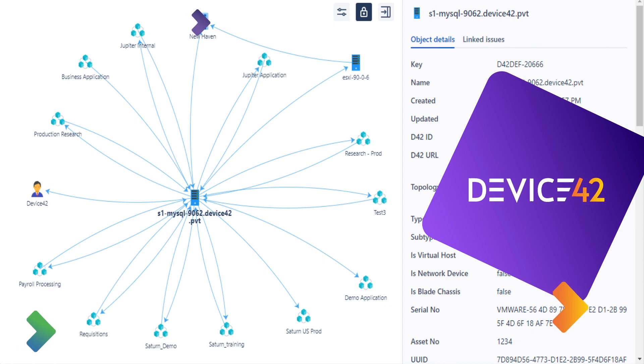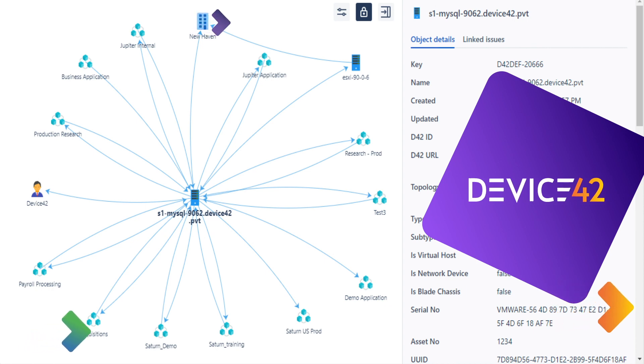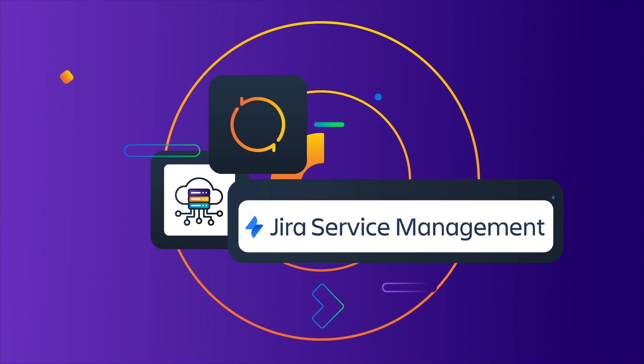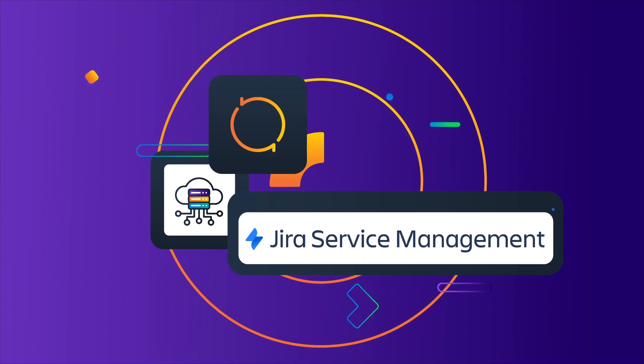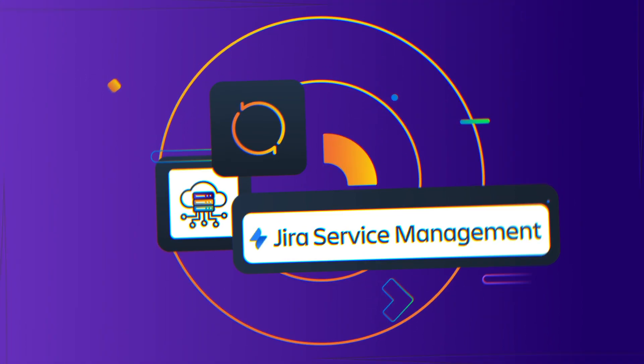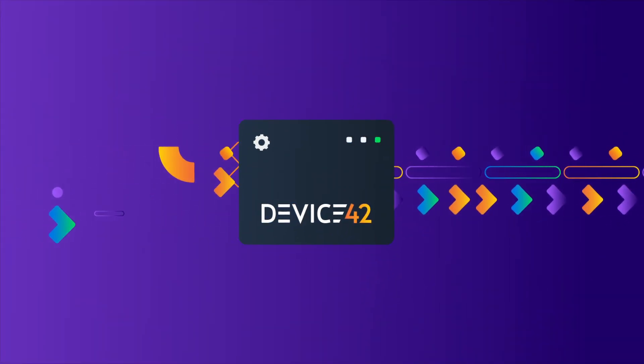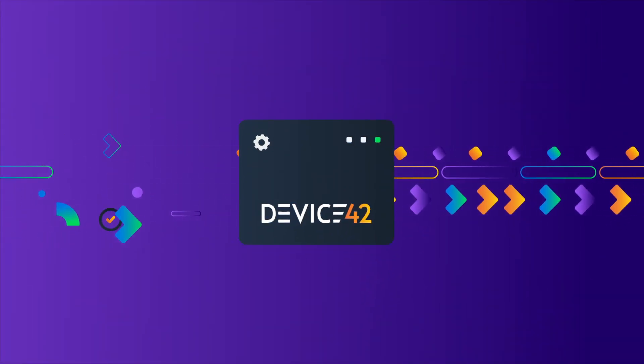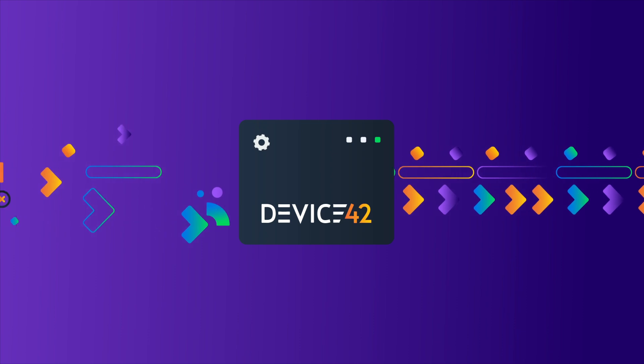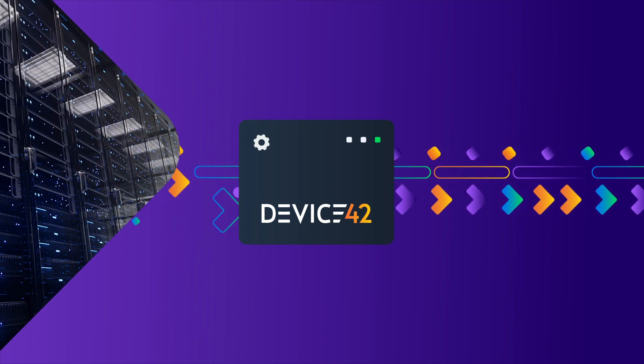Device 42 maps your entire IT infrastructure environment and application environment and seamlessly integrates the data with JSM assets, providing IT teams with an accurate and always up-to-date CMDB.